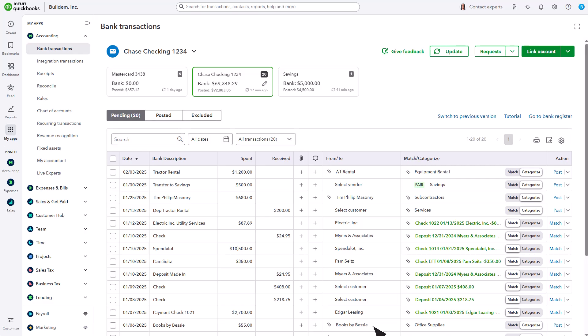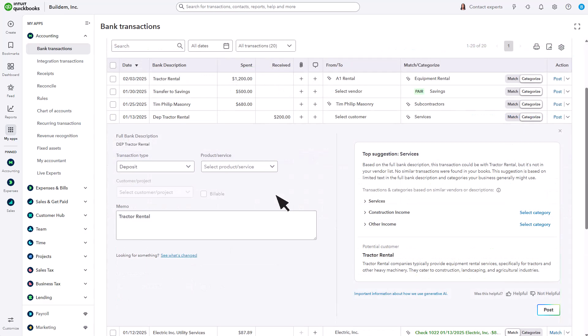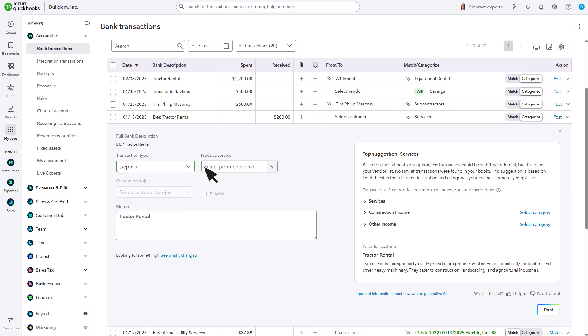To change the transaction type, select the transaction, then use the drop-down menu to choose a new type. If the transaction is a sale, you can record the product or service you received the money for instead. You can enter any other notes in the memo field.